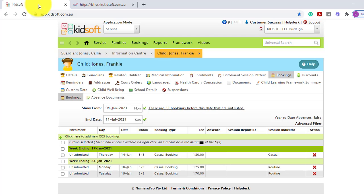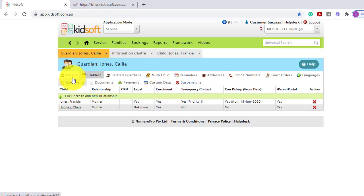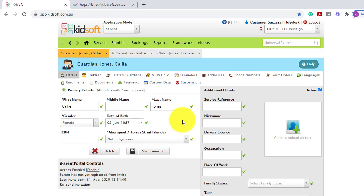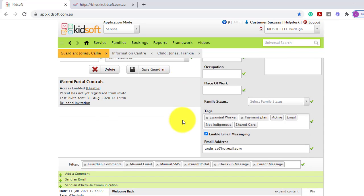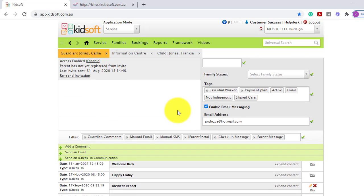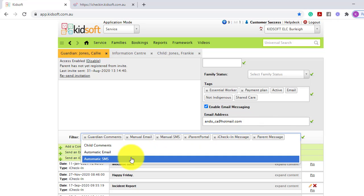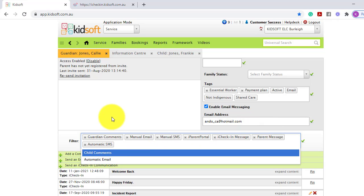Just switching back over into KidSoft, a helpful tip: if the guardian forgets their phone when they are first logging in or their SMS is being delayed, scrolling down to their filter, if you select Automatic SMS in the filter, it will display the SMS four-digit code that was sent to the guardian's phone number.